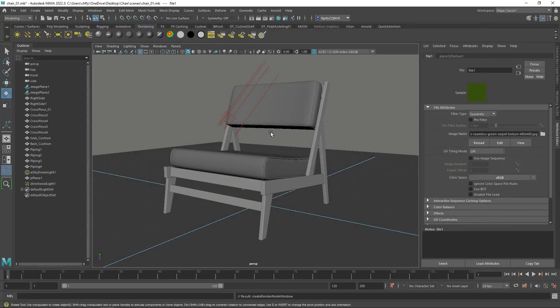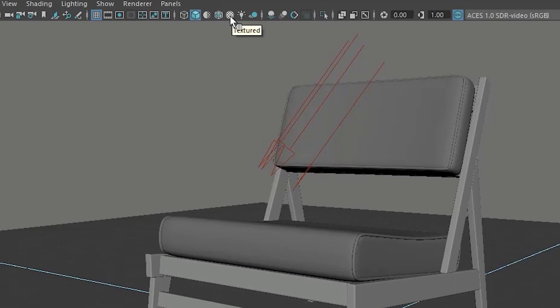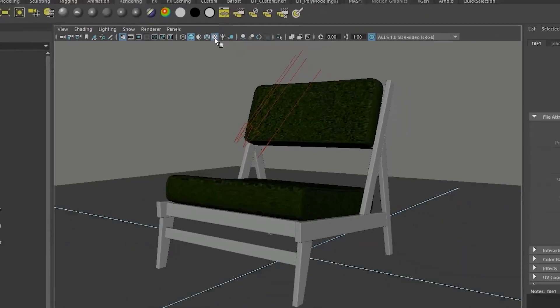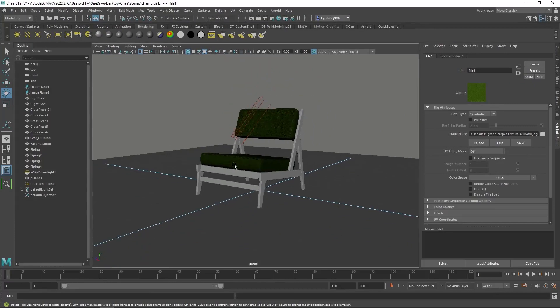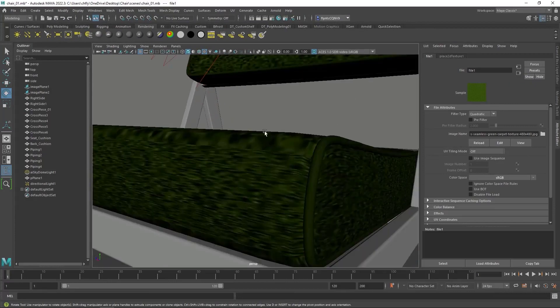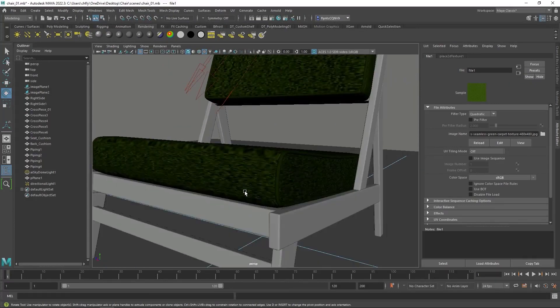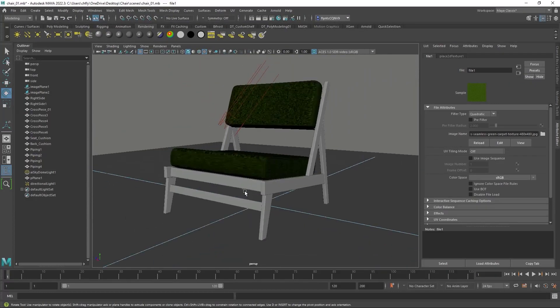Now the reason we don't see it in the Viewport yet is because we need to come up here to our Viewport Tool Settings, and we need to click this button right here, Texture. Once we do, it will show up. Now you can see that we're going to get some distortion in the texture right here on the edges, but we're just going to have to deal with that for now. The way to fix that is to put what's called UV mapping on the cushions, but I don't want to go into that in this video.